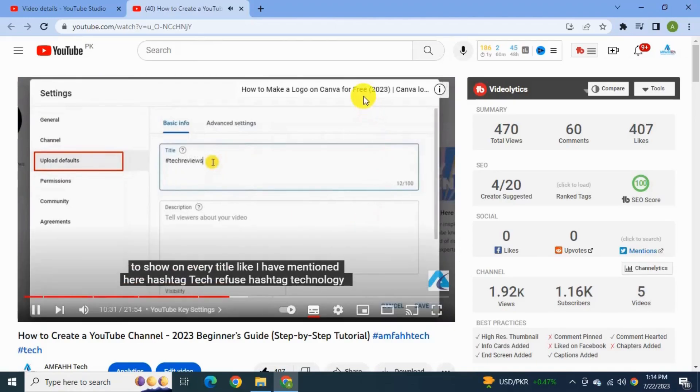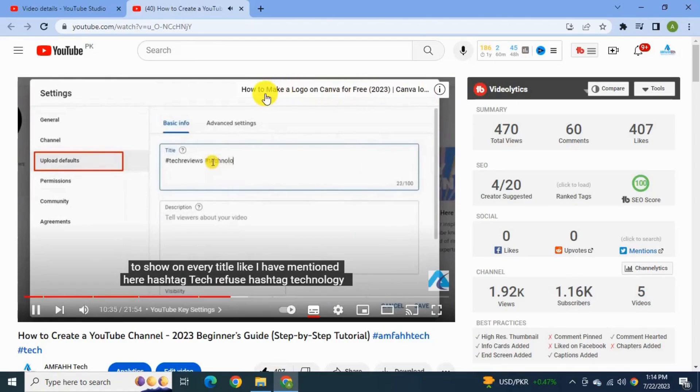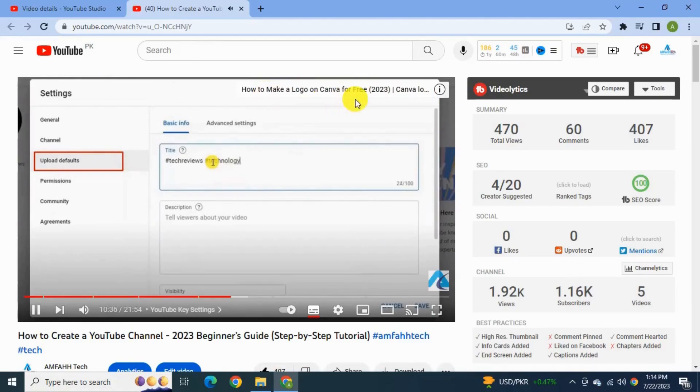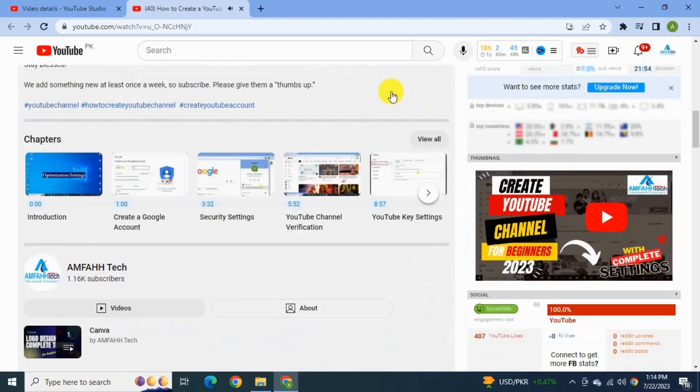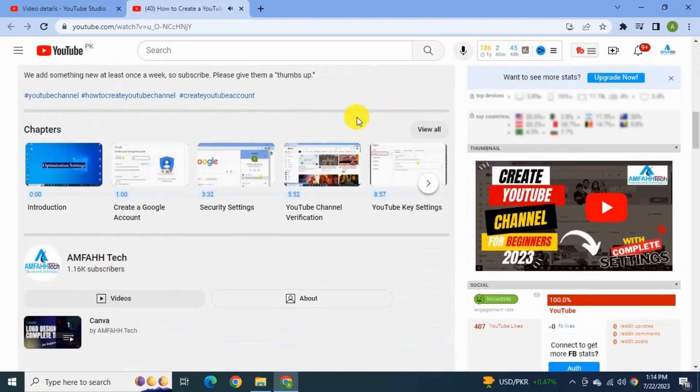See here you will see the cards or I button which refer to another video. So by these two methods you will be able to add cards or I button on your YouTube video.